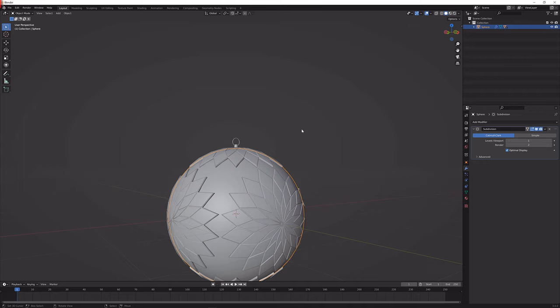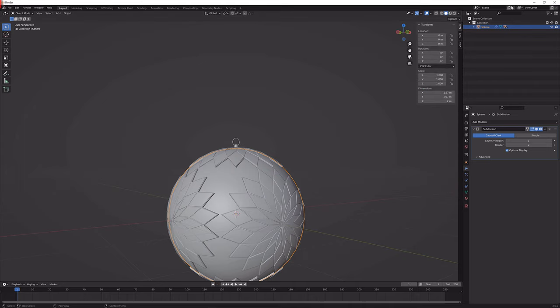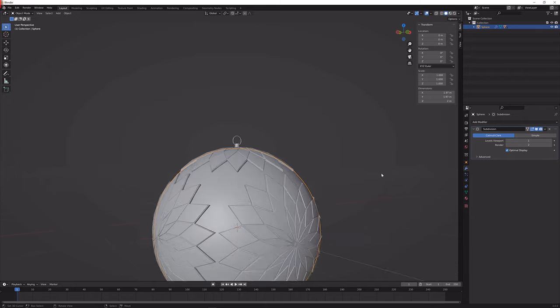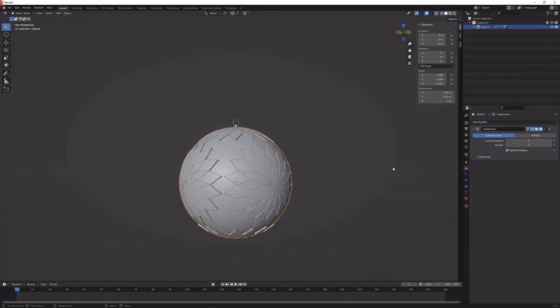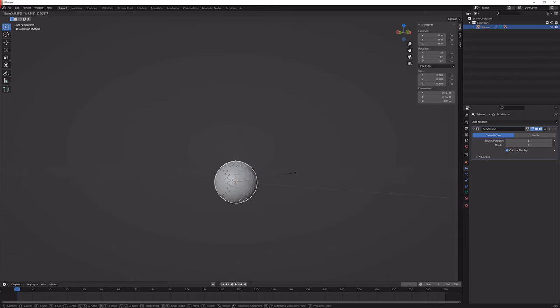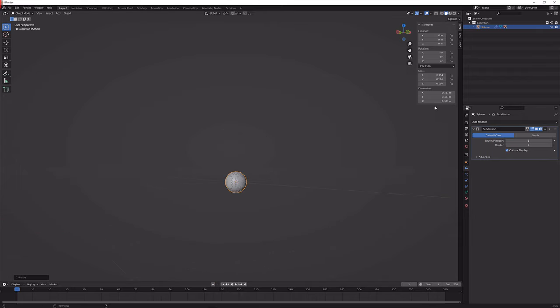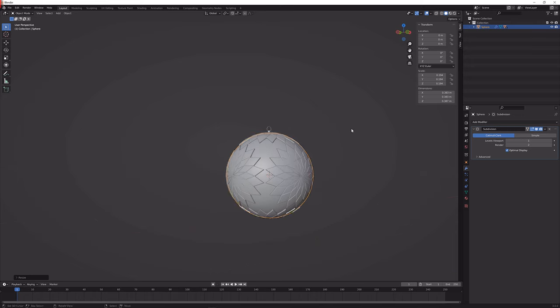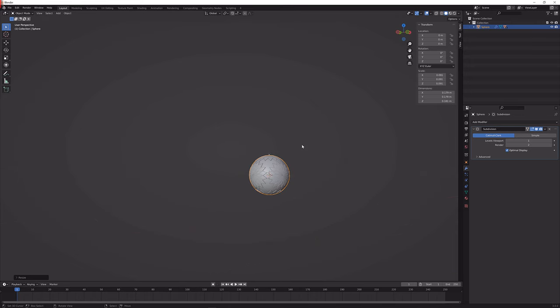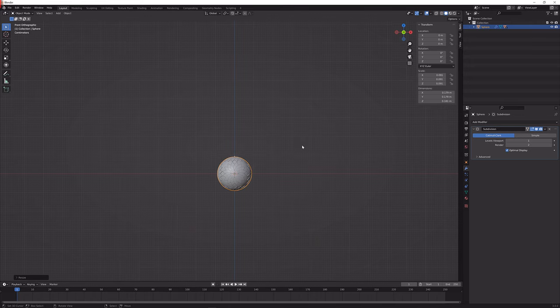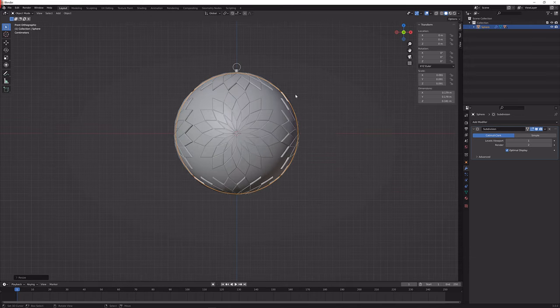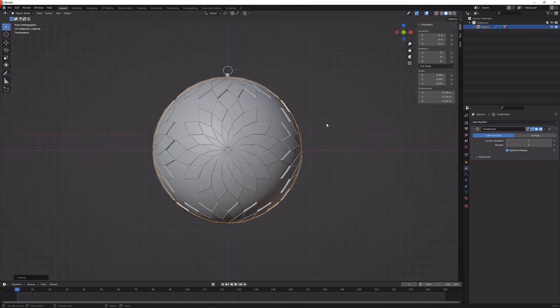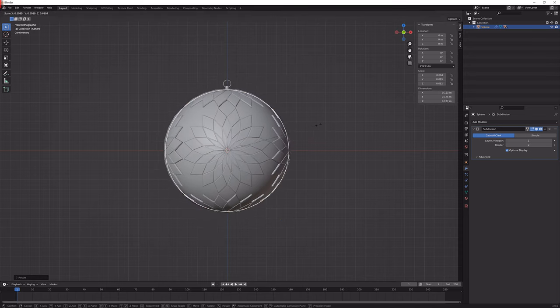Now what we can do is press N and then over here in this tool panel we can just simply shrink this down until we get to 0.15 meters or so because that is roughly how big one of those ornaments is.